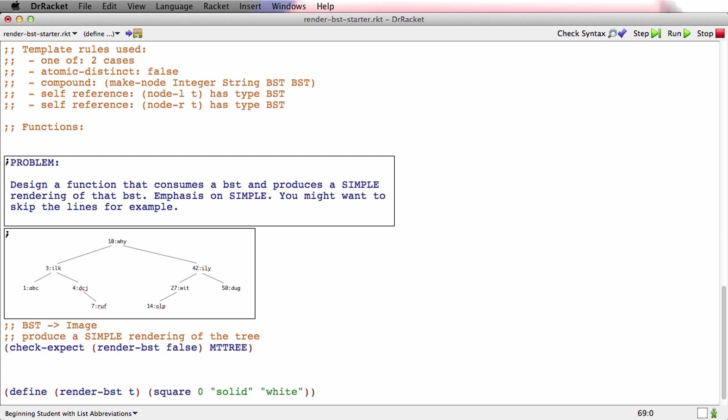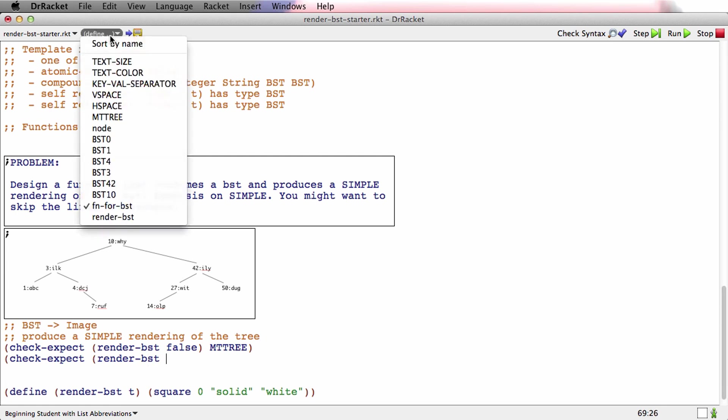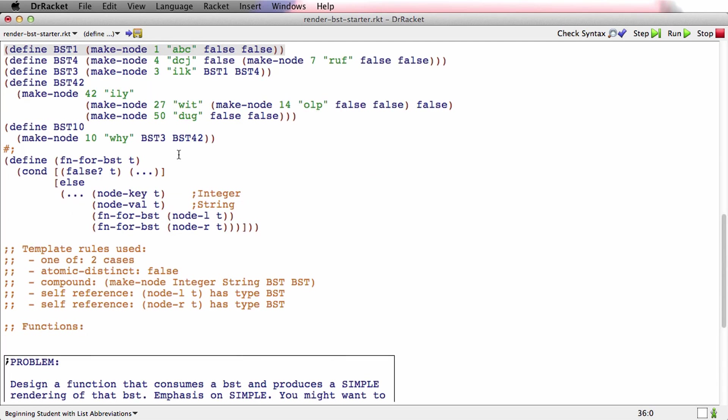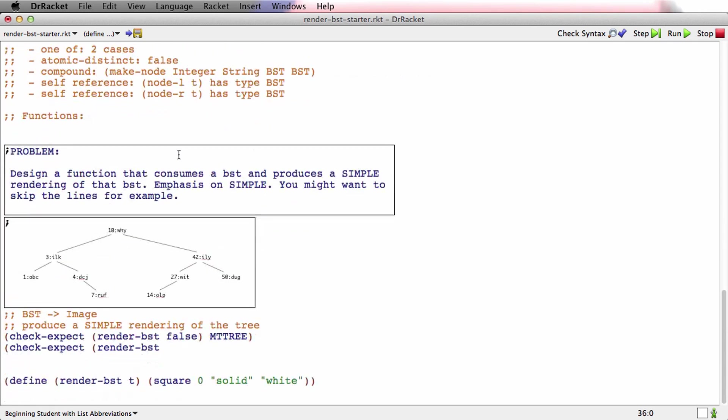Let's do 1ABC. That's node 1. I'm pretty sure we have a constant for node 1. Let's go see. Remember, clicking here gives me a list of everything that's defined in the file. And there is a constant for BST1. I can go look at it, but I don't really need to in this case, because once it's defined, I can assume it's defined right. Render BST, BST1.